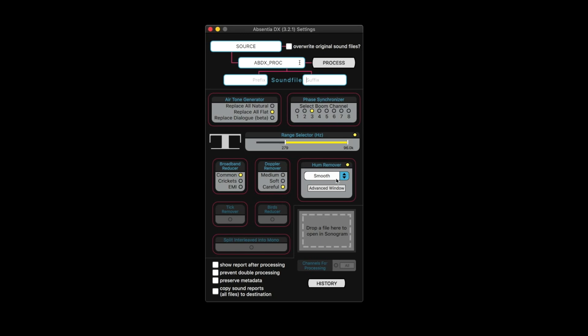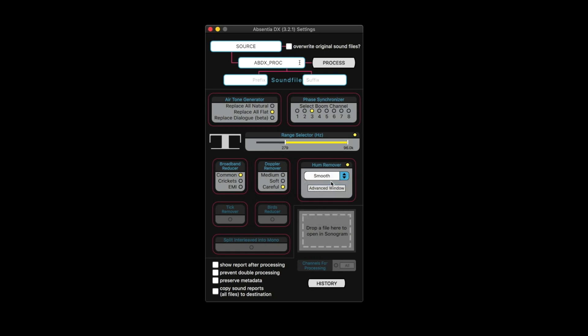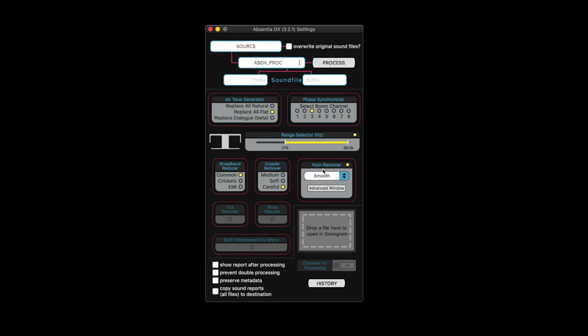The hum remover is like meat and potatoes. This is where I use Absentia DX the most. Right now it's set to smooth. And I found that for most hums, smooth works very well. Strong will take out more. Tight gets according to the manual will get hums that are tighter to the actual dialogue. And then electric engine can be good for stuff that has electric motors, like a Prius, or I've also used this for generator sounds where it's not a silent generator, it's a loud generator, or anything that has kind of a repetitious nature to it.